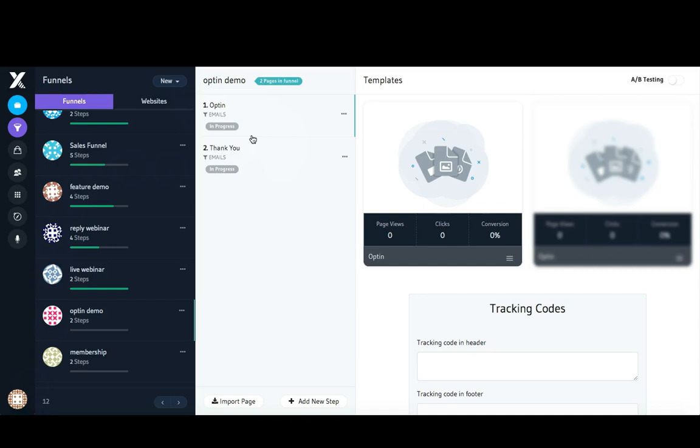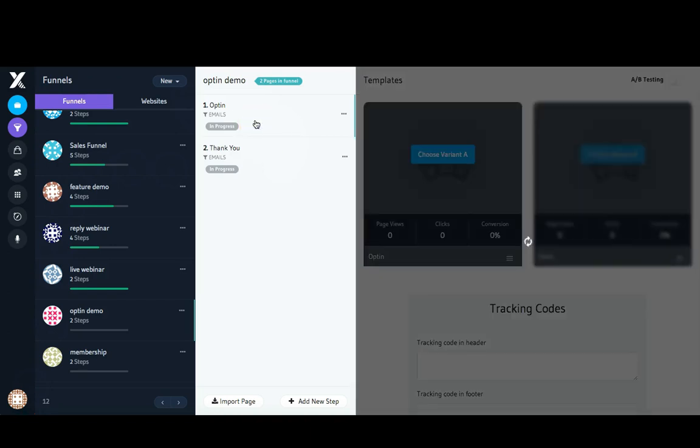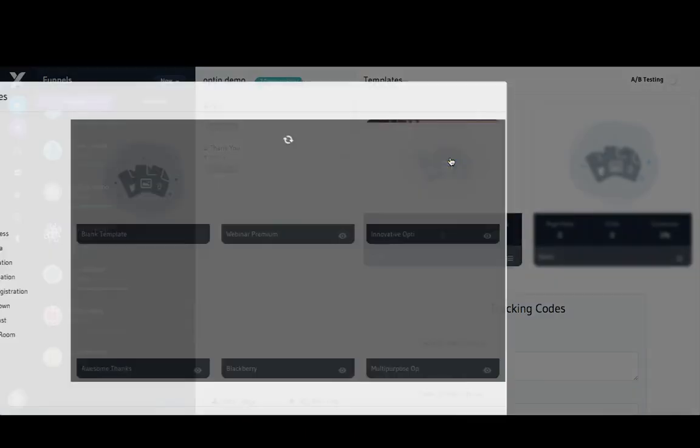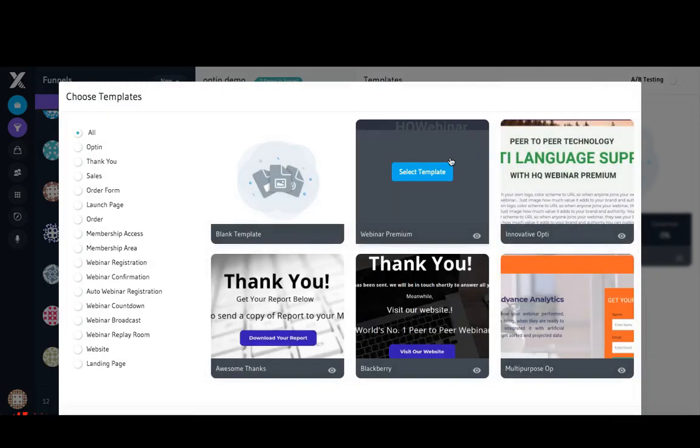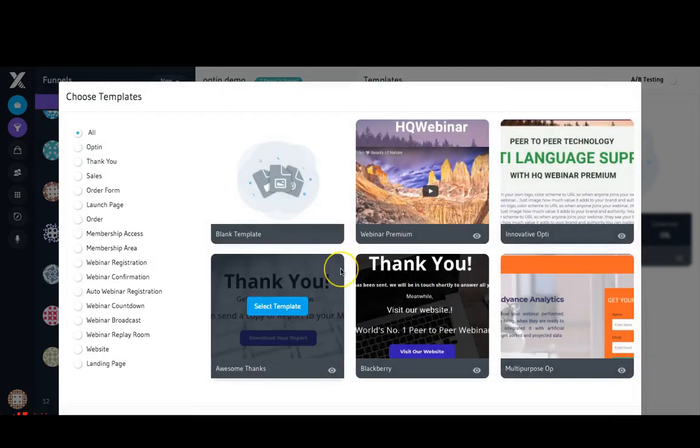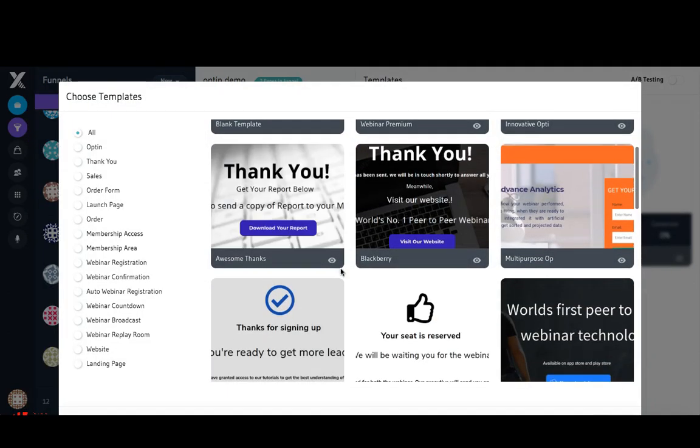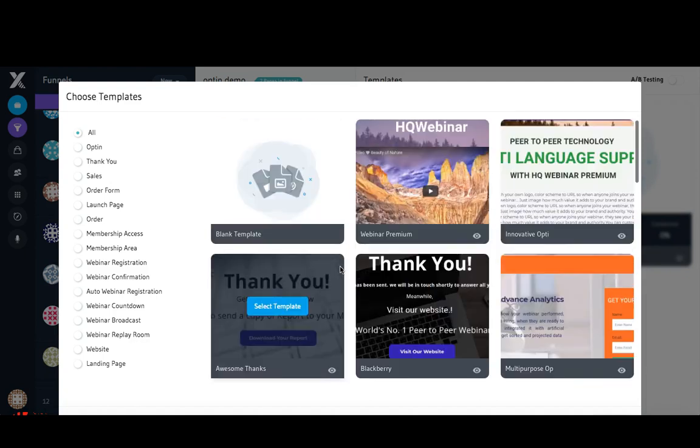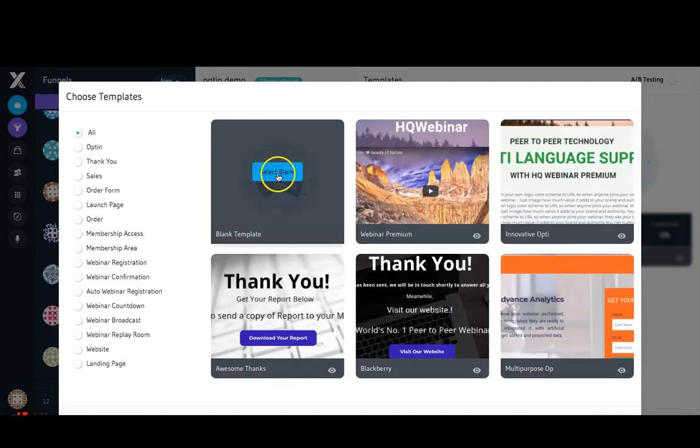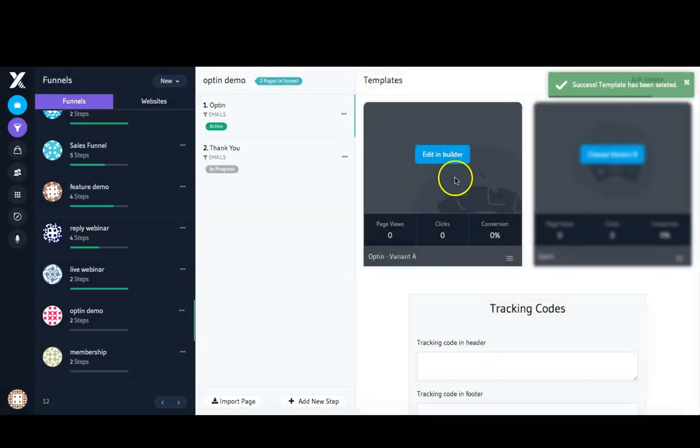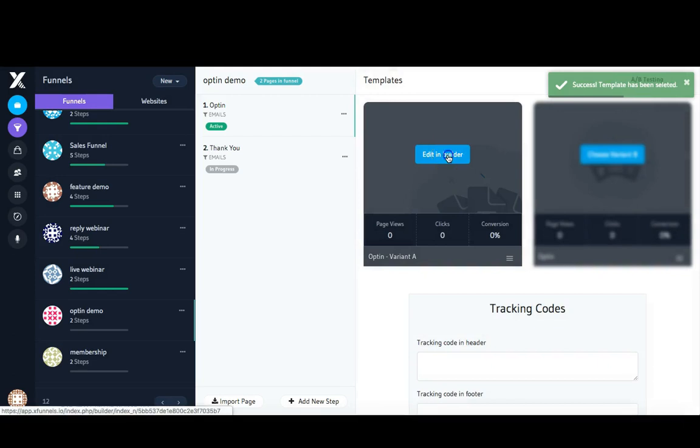I'm going to come over here to my opt-in page and choose a template. I'm going to go ahead and use a blank one and edit it in the builder.